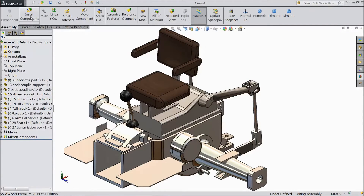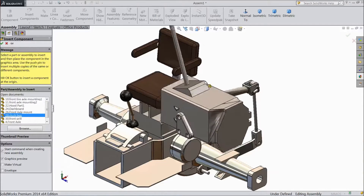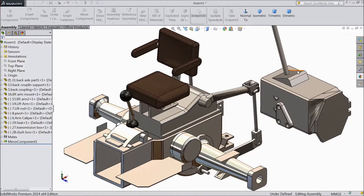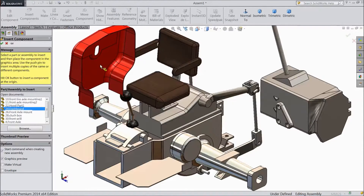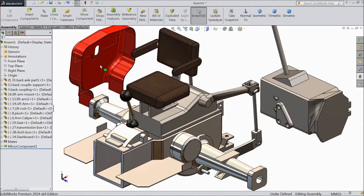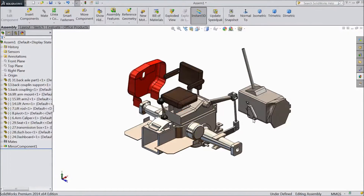Now go to Insert Component. First we choose sketch and drag it here. Now again choose assembly and choose dashboard, drag it here. Now let's start our assembly.